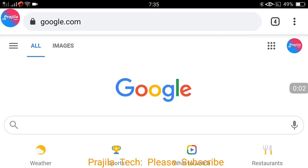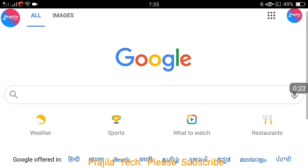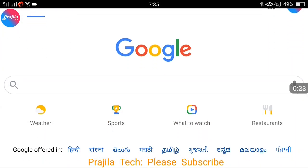Hi friends, thank you so much, welcome back. Odisha government has come up with a single website, Odisha One, where all the services of the government will be slowly ported. In this video we will see how to register in Odisha One and what things you have to take care of. Let us start.